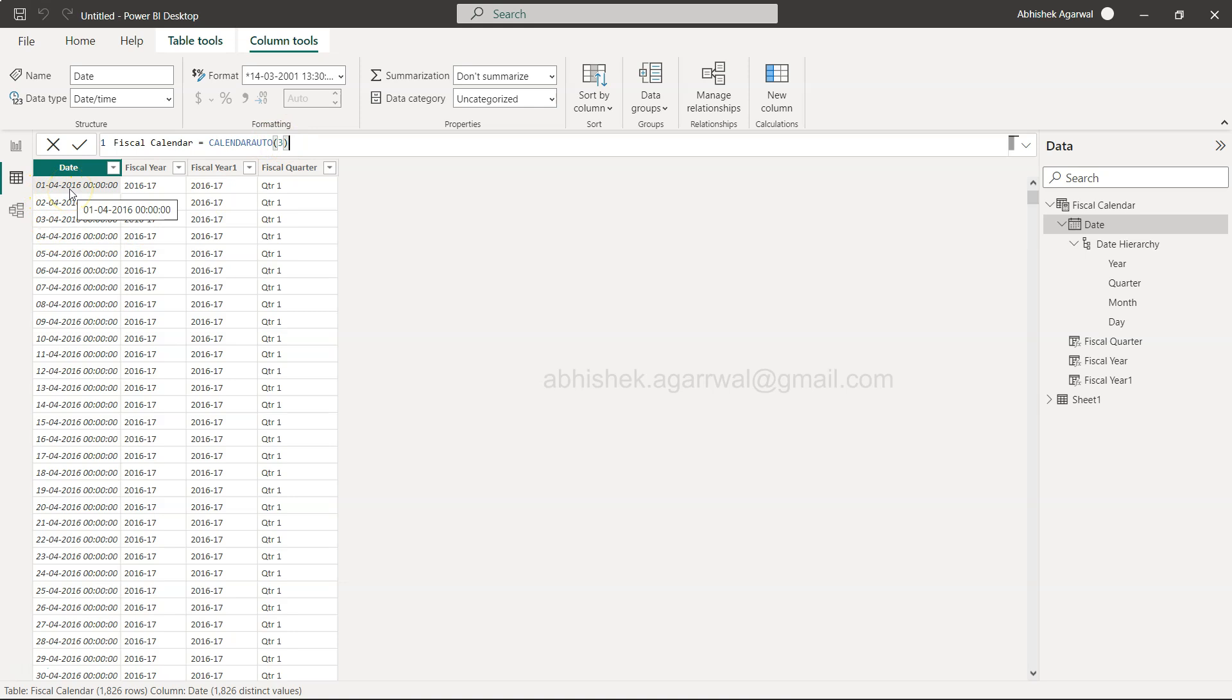The end month, if let's say March, we are giving three, so the fiscal period will start from 1st April 2016. This is based on the existing sample superstore data set that we are having, and I'll show you in a minute how you can get it.